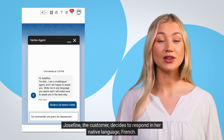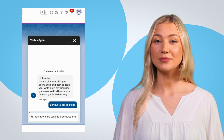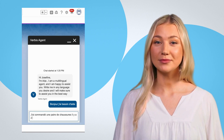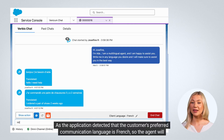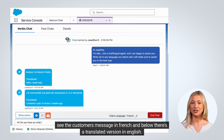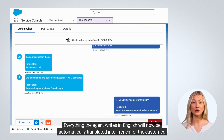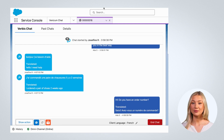Josephine, the customer, decides to respond in her native language, French. As the application detected that the customer's preferred communication language is French, the agent will see the customer's message in French and below there's the translated version in English. Everything the agent writes in English will now be automatically translated into French for the customer.